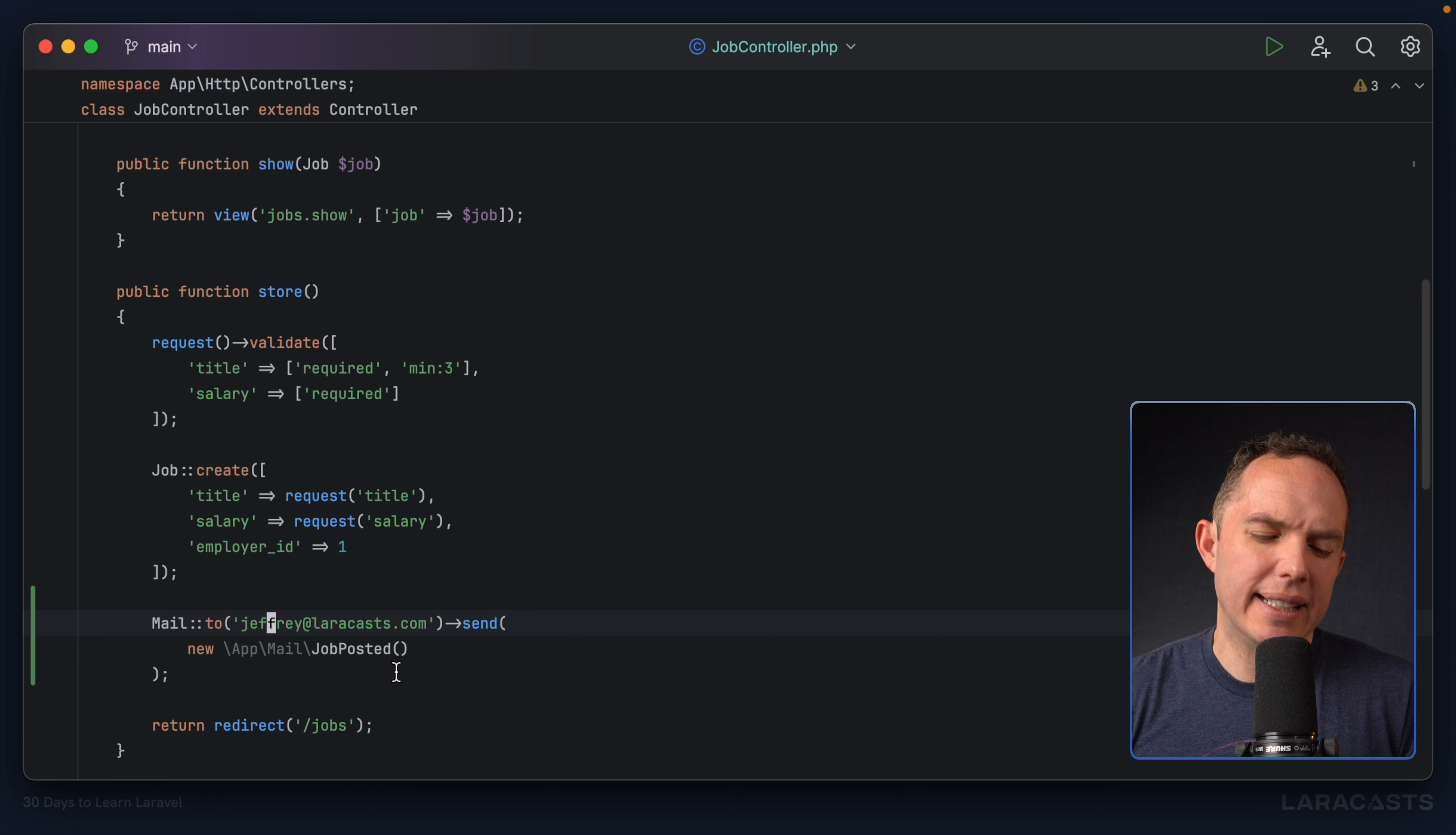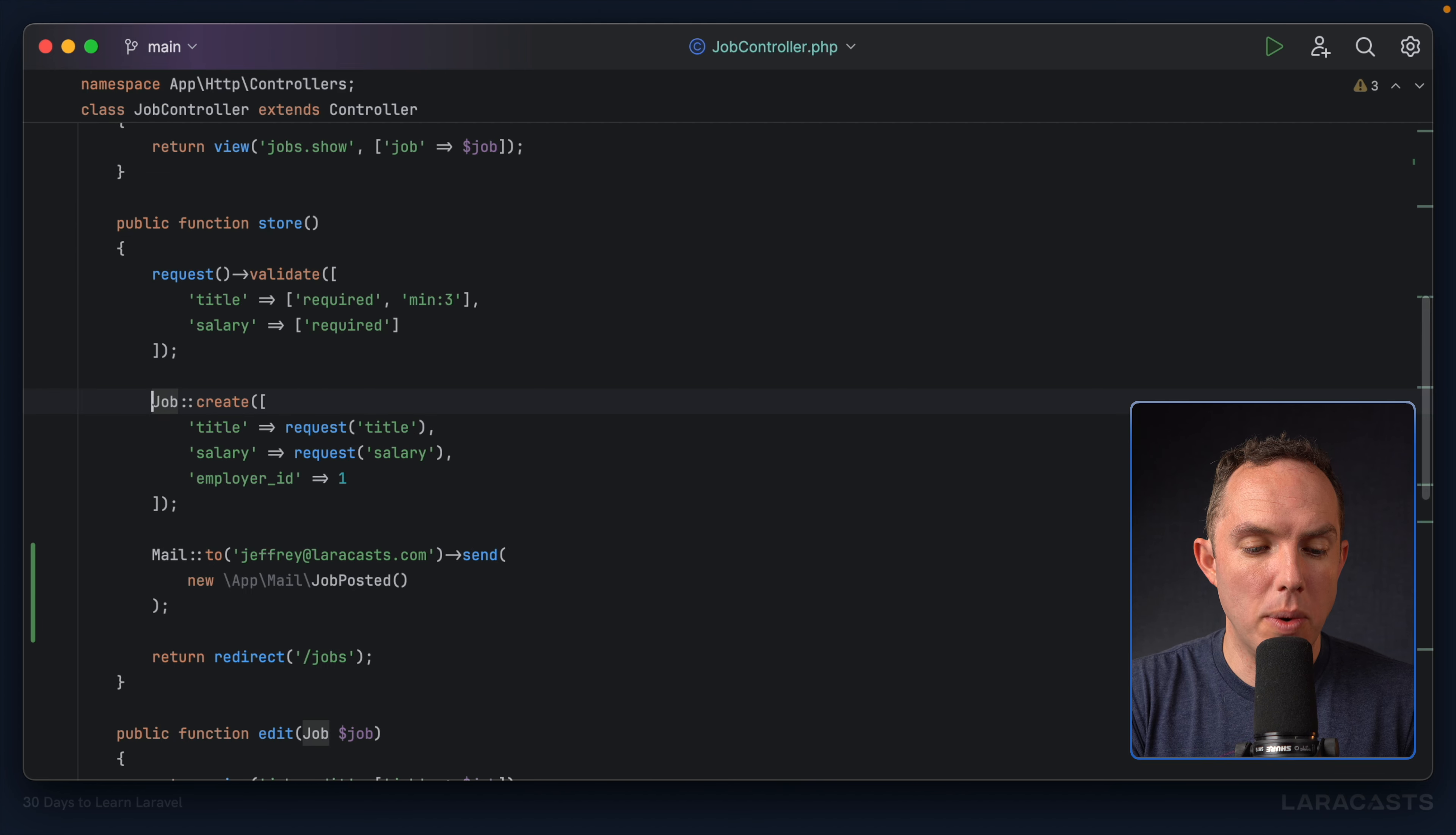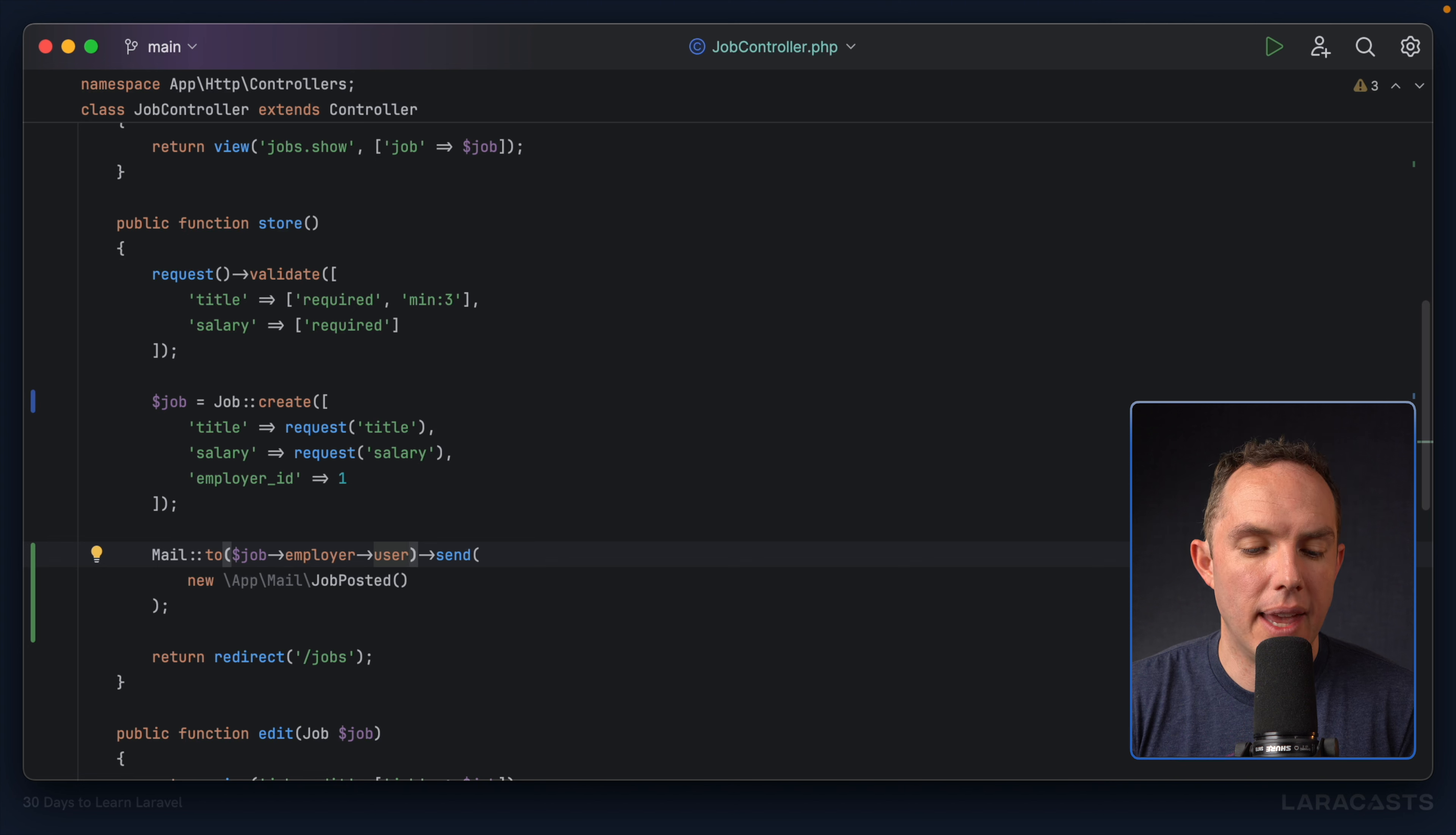MailTo. But now I'm still hard-coding my own name, which doesn't make sense. We should send this email to the person who created the job. But you'll remember, a job belongs to an employer, and the employer belongs to a user. So if I switch back, what we could do is say, save this to a variable, and then update it to job, employer, user. Yeah. So notice in this case, I could say give me their email address, but Laravel's pretty smart. If we feed it a user instance, Laravel's smart enough to grab the email address off of that object.